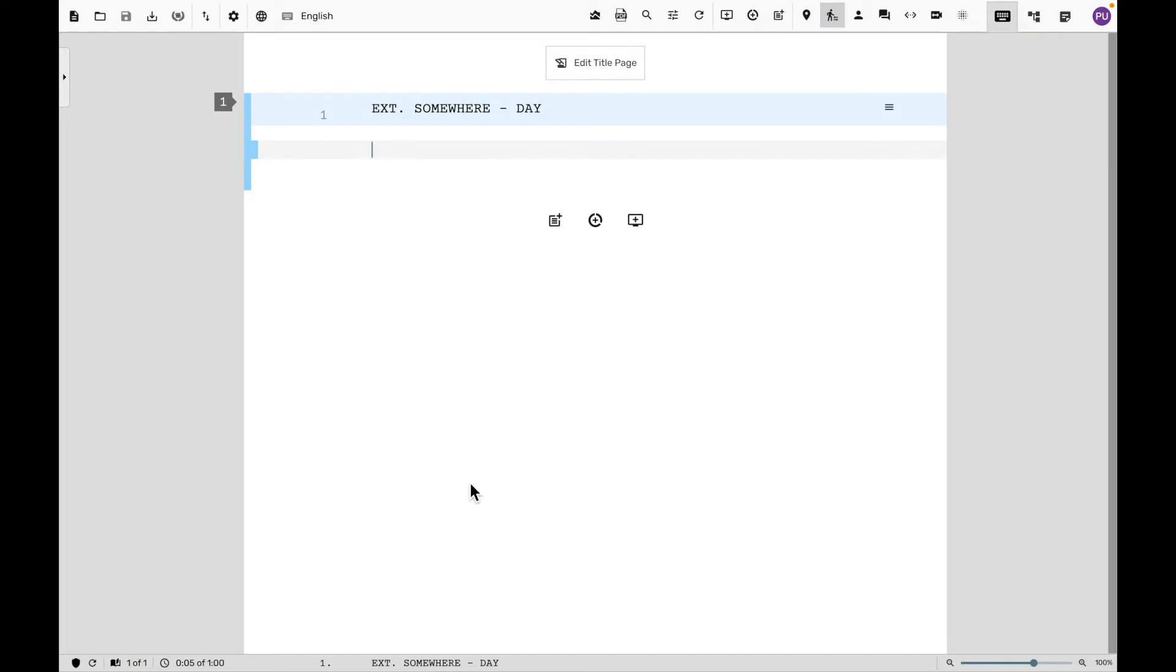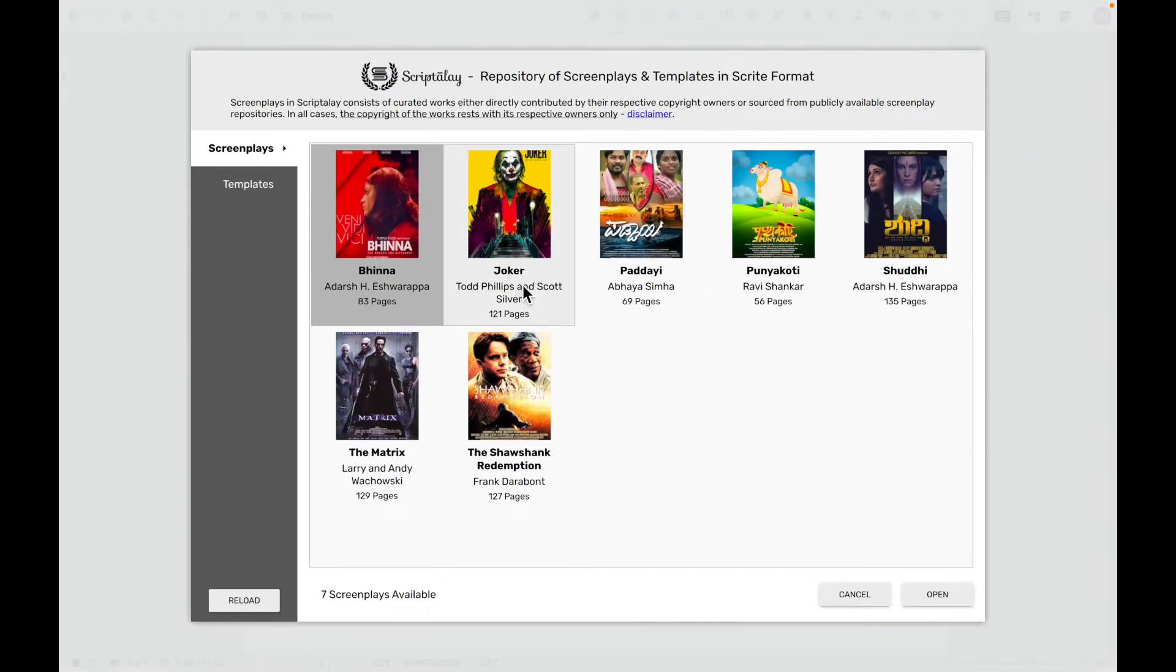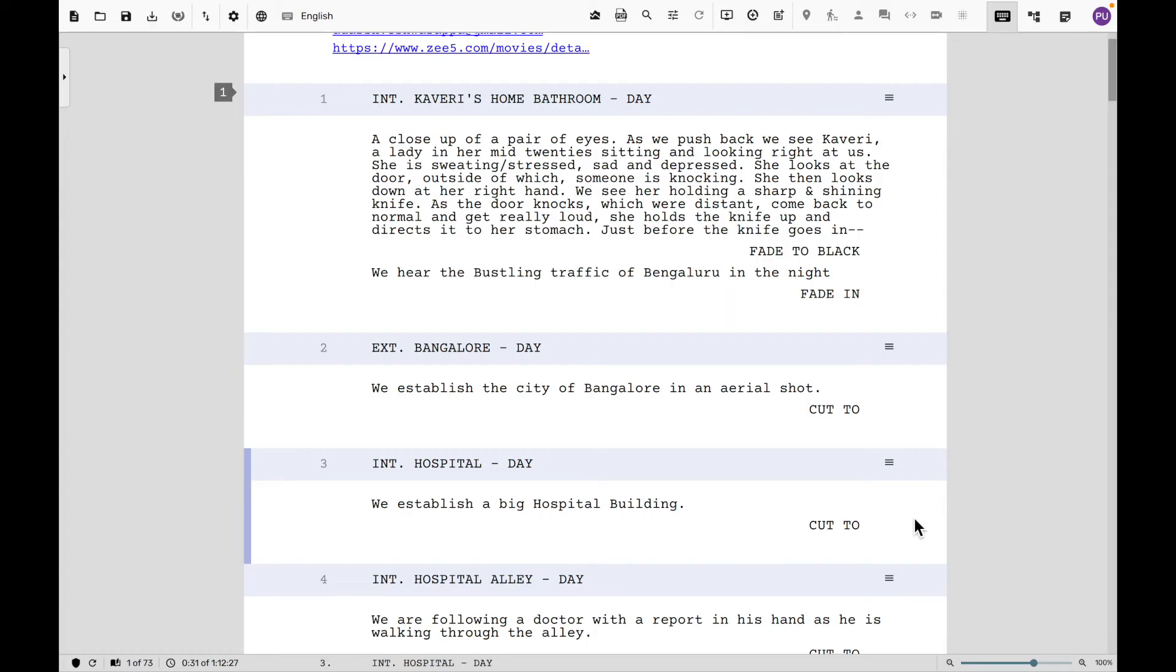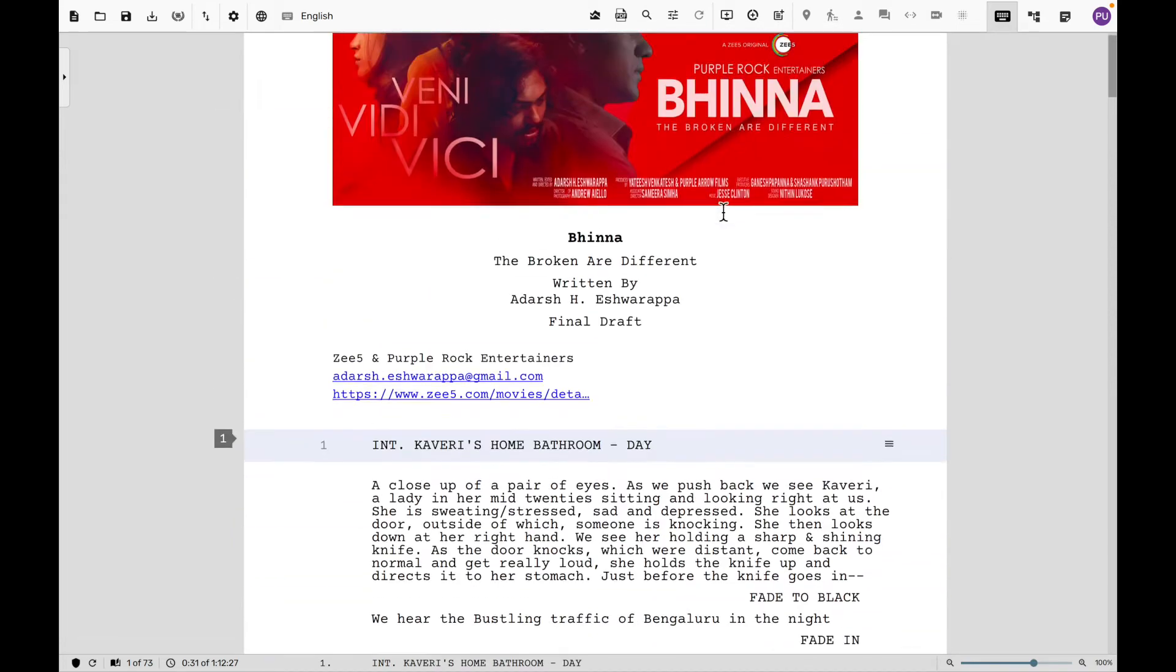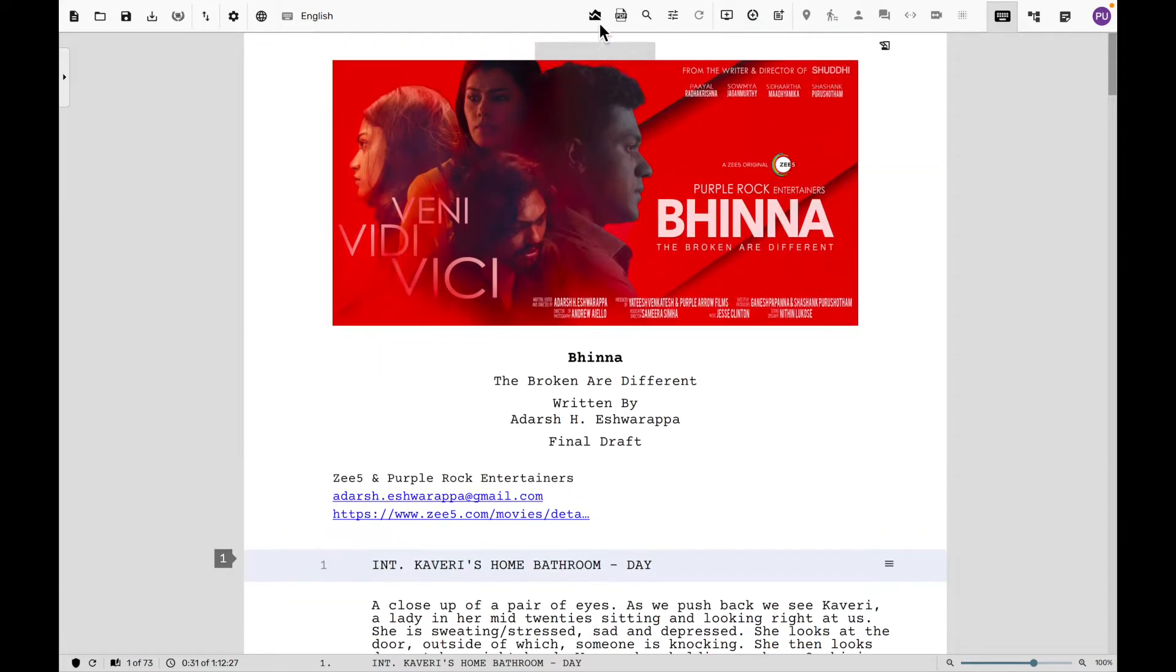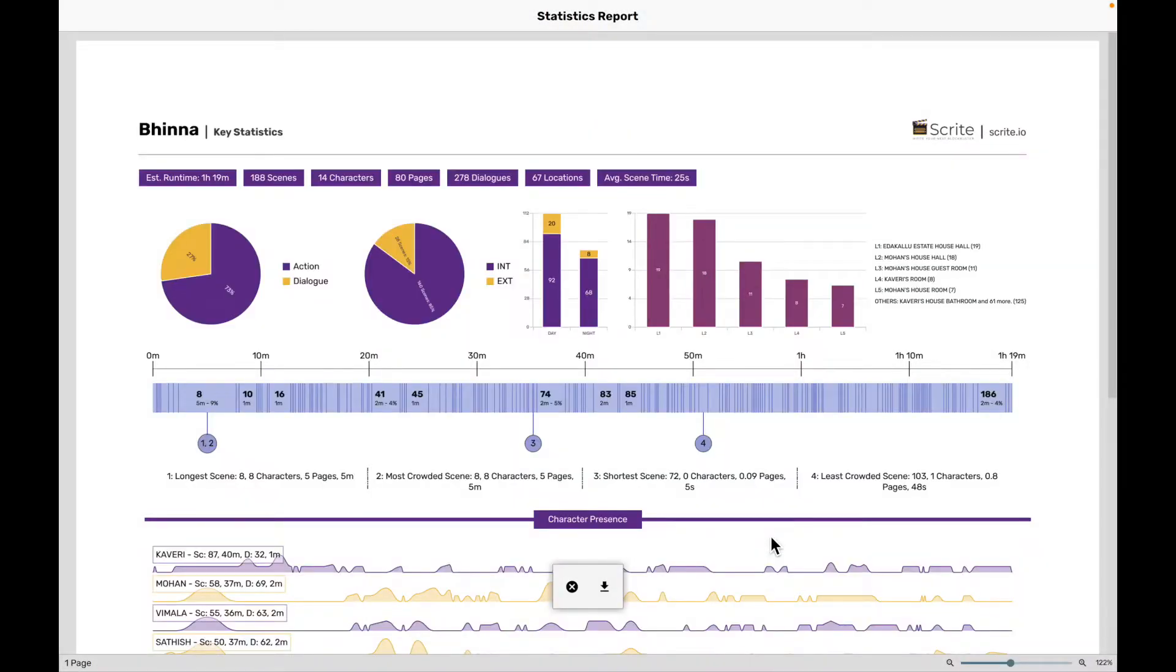In this video, I want to show you the stats report feature in Scrite. For this, let me go ahead and open a screenplay from Scrite, and as soon as the screenplay loads, I'm simply going to click on this button here to generate the stats report.